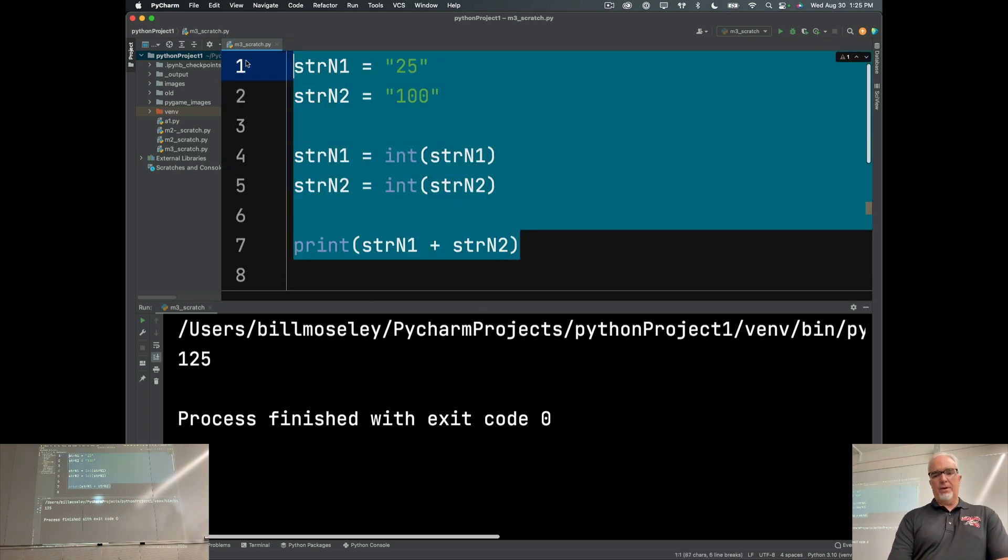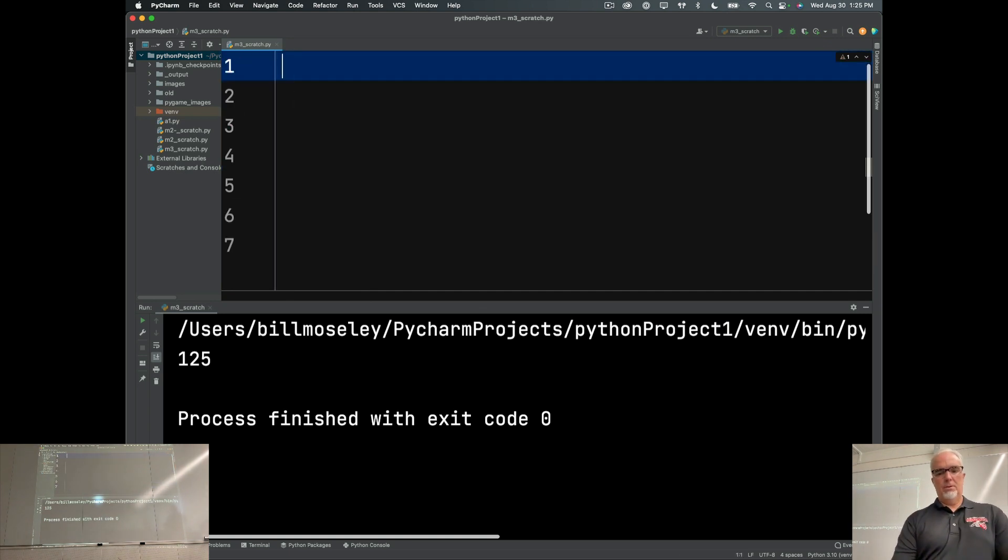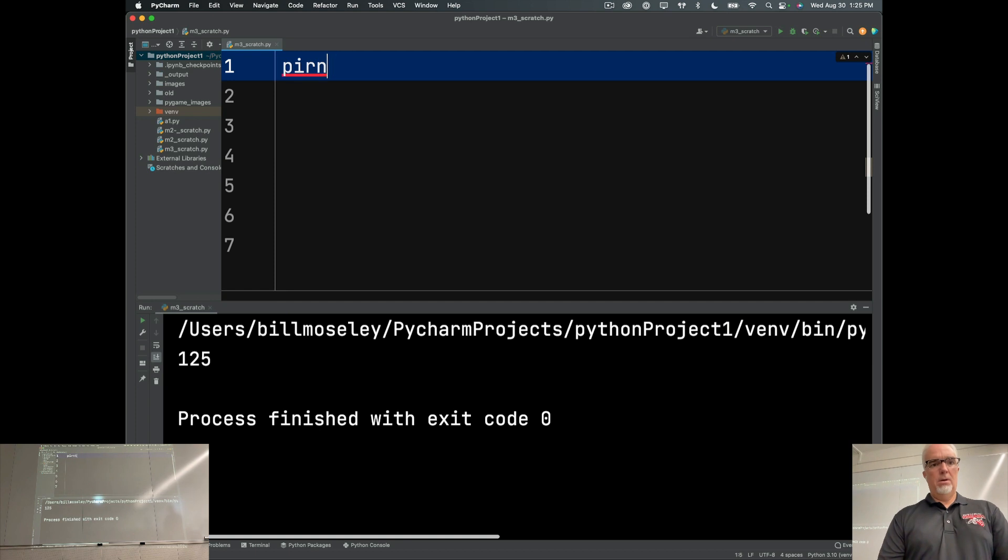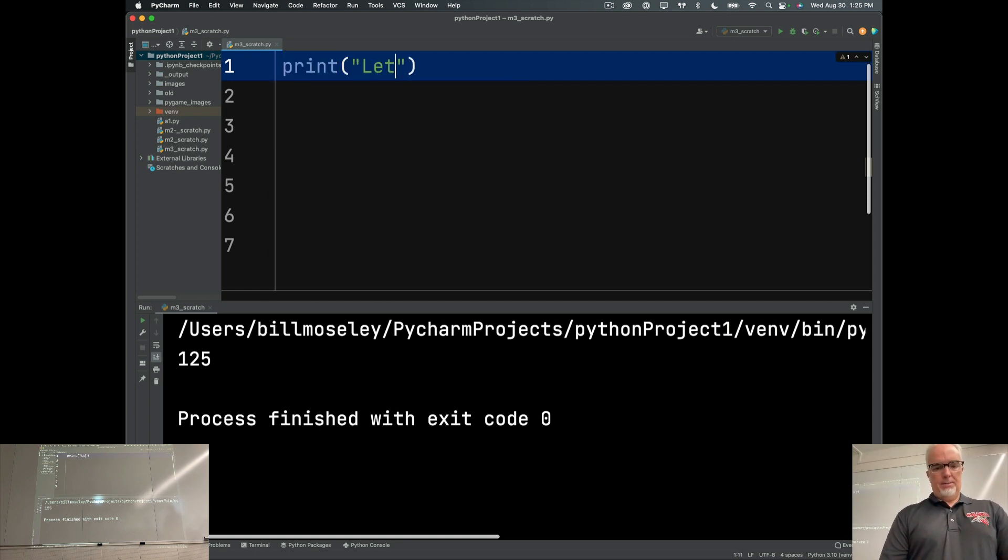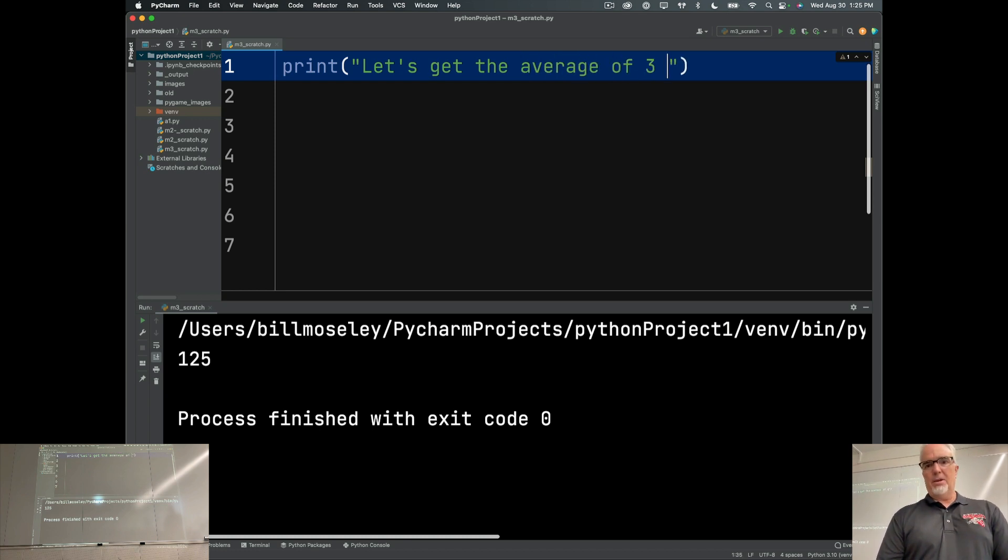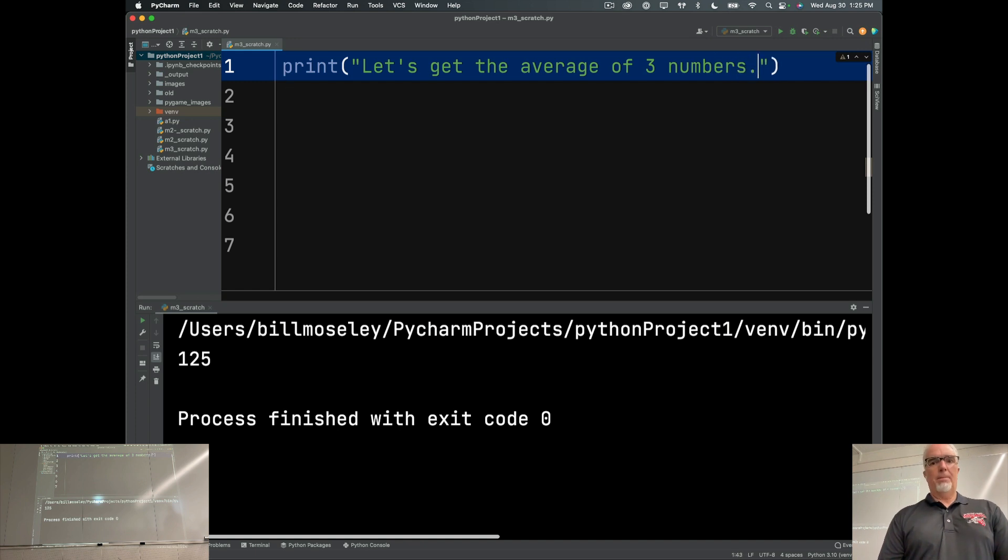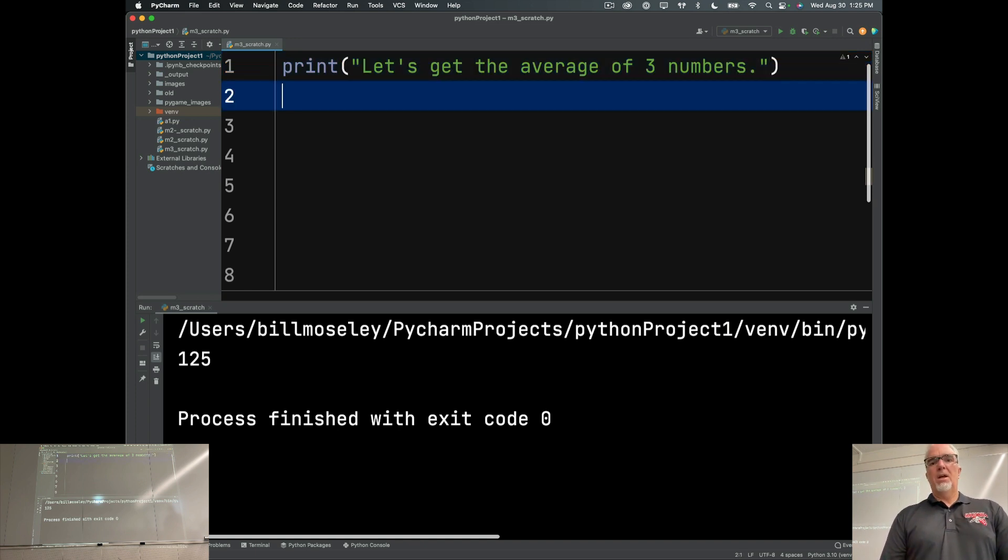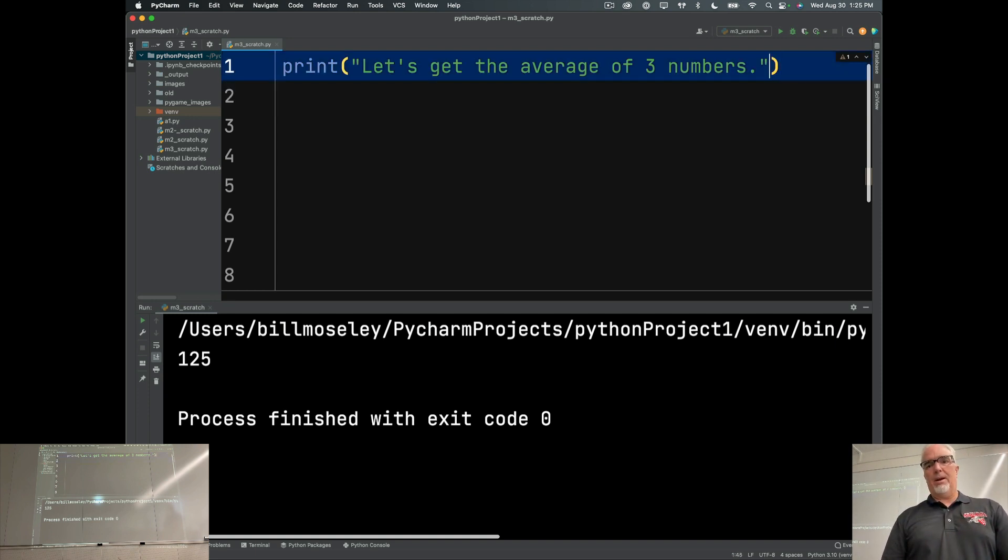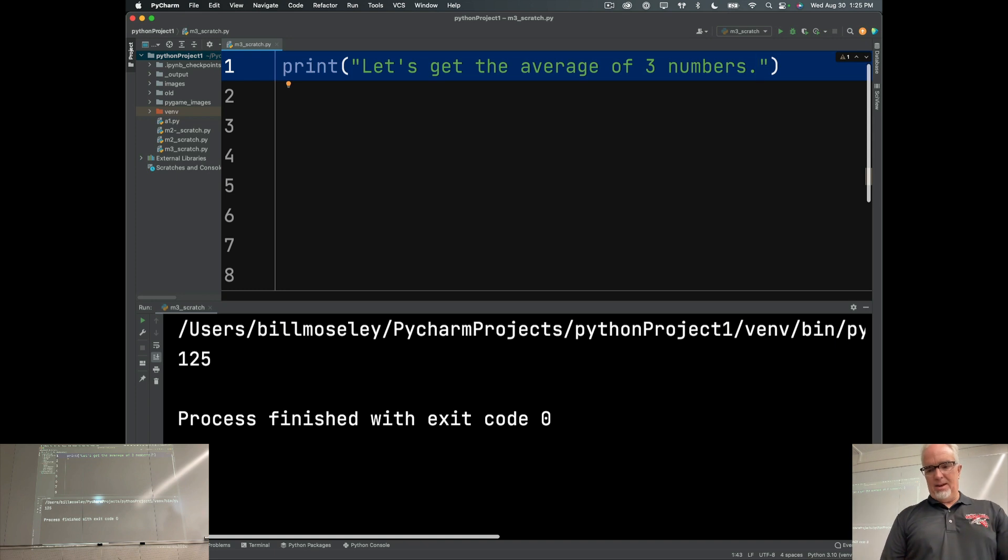Okay, so I'm going to let's get the average of, and you can't use this, by the way, it's cheating. Don't be a cheater. You're just cheating yourself. Okay, so my calculator is going to be let's get the average of three numbers. And I'm going to put a blank line at the end of this.